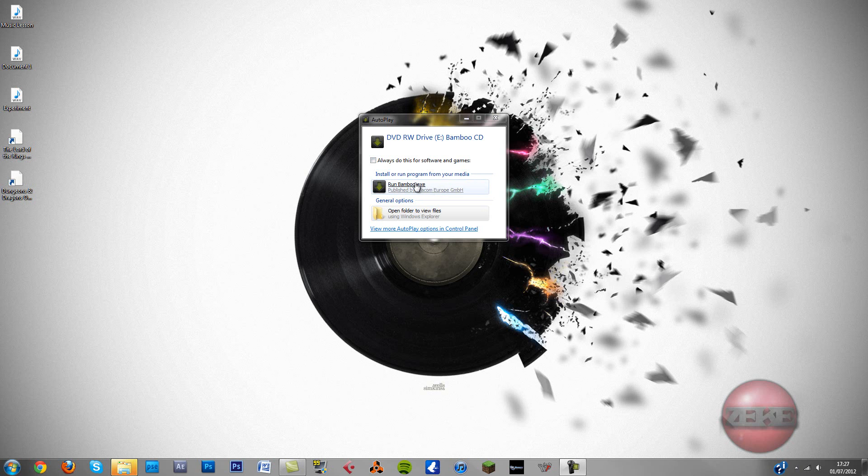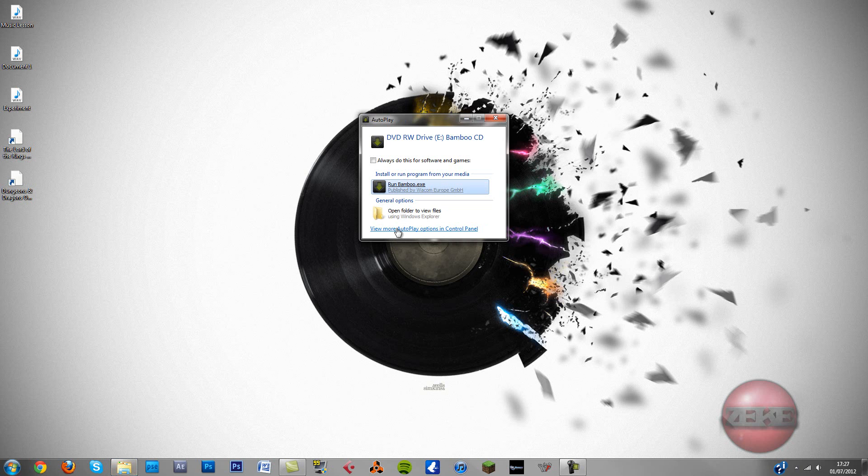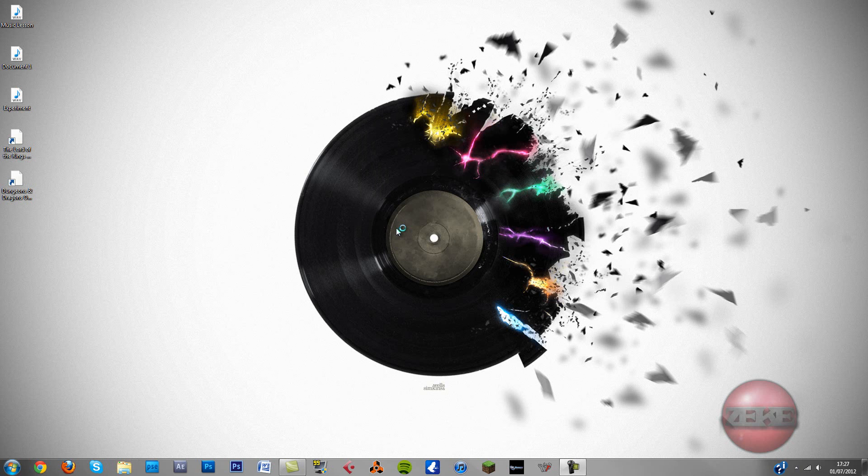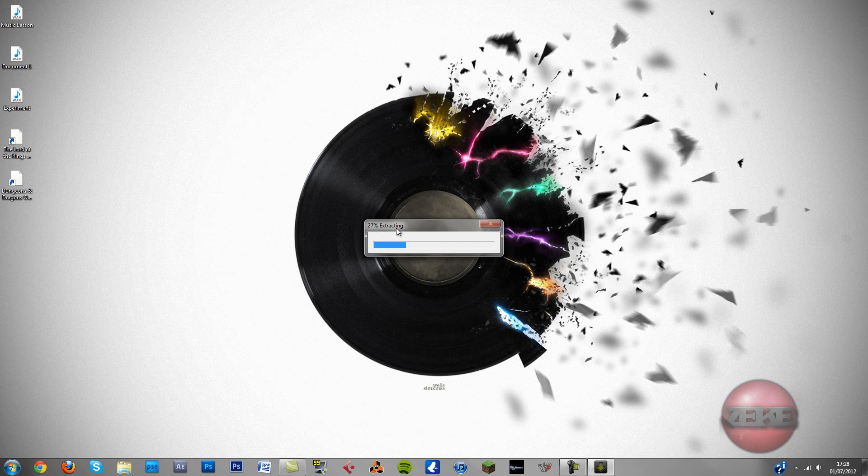So this dialog box comes up, this autoplay. Basically, all you're going to want to do is hit run, and it starts to extract. This will take seconds, so I will join you when that's done.